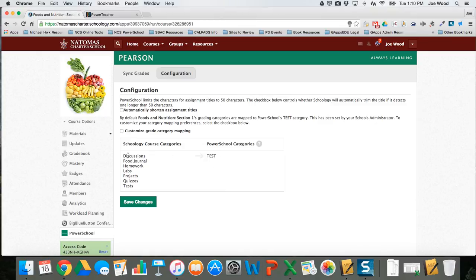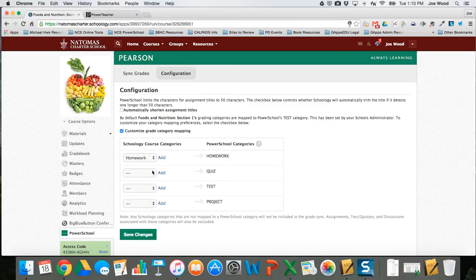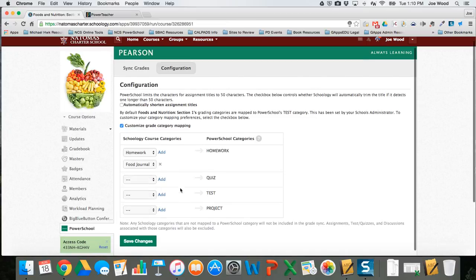By default, if Schoology doesn't know what to do with a category, it will just call it a test in PowerSchool. So I want to customize the grade category mapping. I'll look at my categories and decide — homework is obviously homework, but the food journal is also something I ask kids to do at home, so I'm going to have those two count as homework.